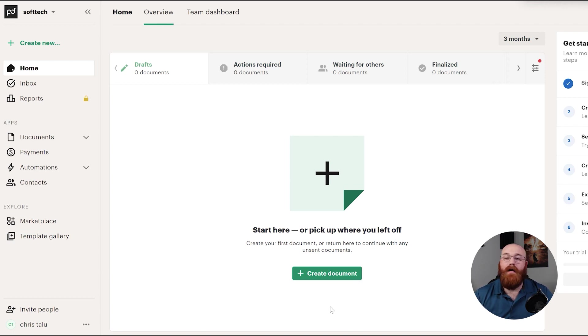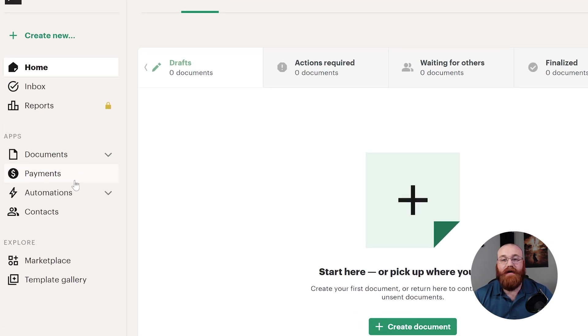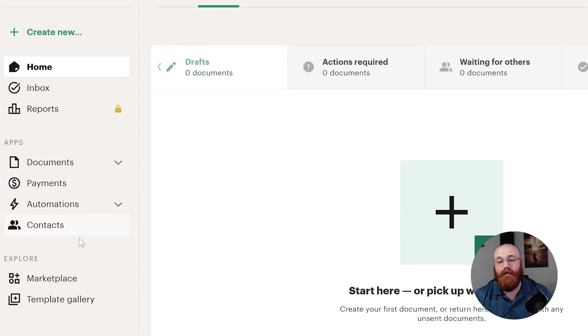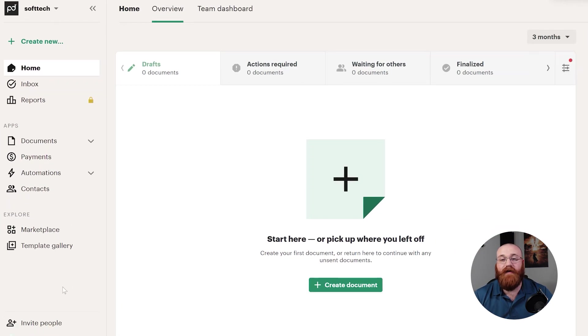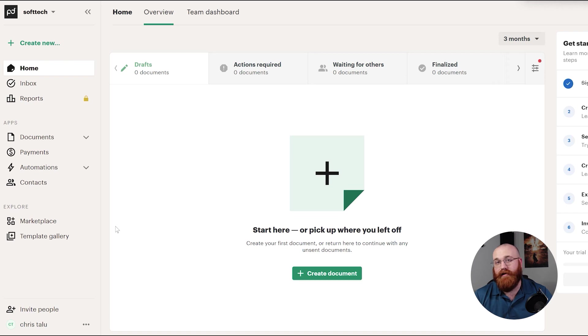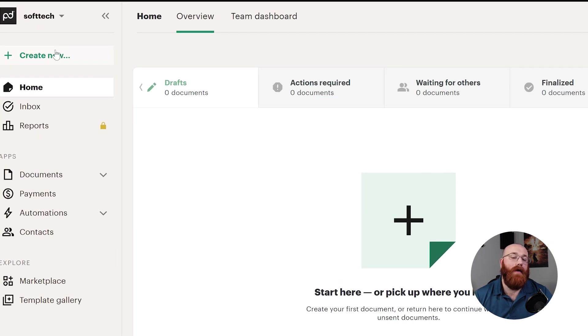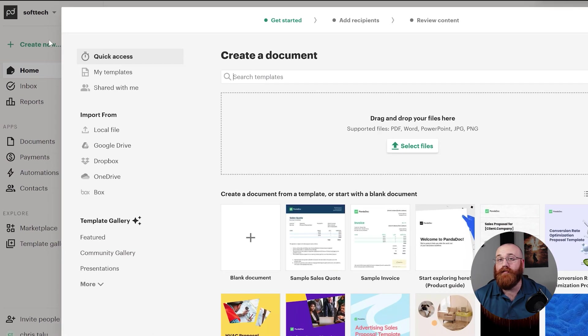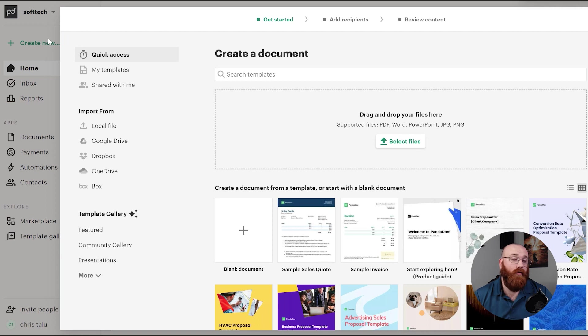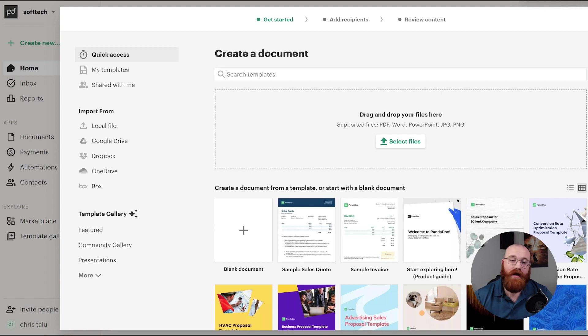The dashboard is the main hub of your PandaDoc account, where you can access all the features and tools that you need. On the left side of the dashboard, you'll see a menu that contains the main features of PandaDoc. We'll go through each feature and give you an idea of how to use them. The Create New option allows you to create new documents from scratch or from using a template. This is where you can start building your documents, whether it's a proposal, contract, or any other type of document.